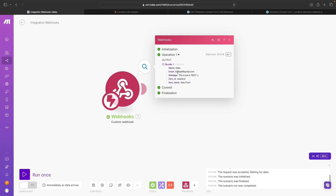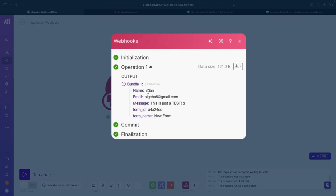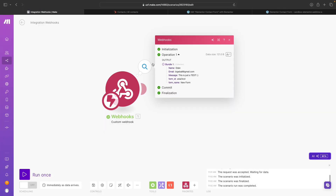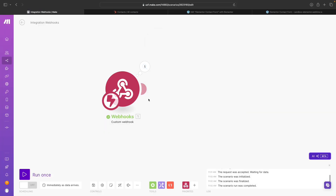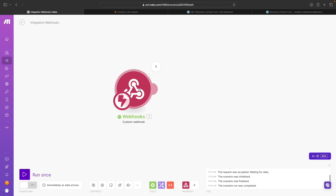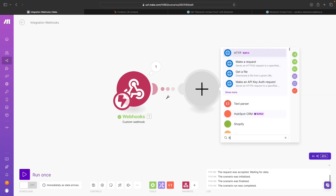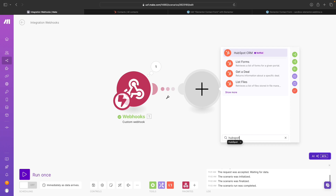If I click on here, I can see that the information received is exactly what I provided. I also have a form ID here, which is super useful if we end up adding conditions and having multiple forms. In this case, we're going to keep things simple.